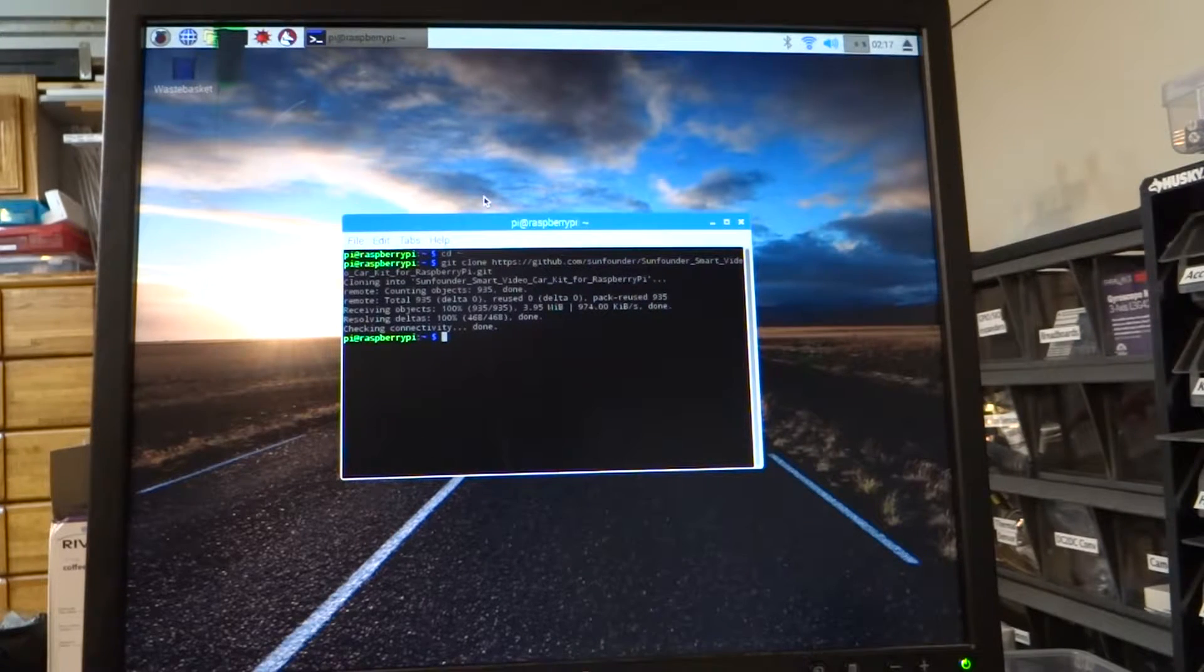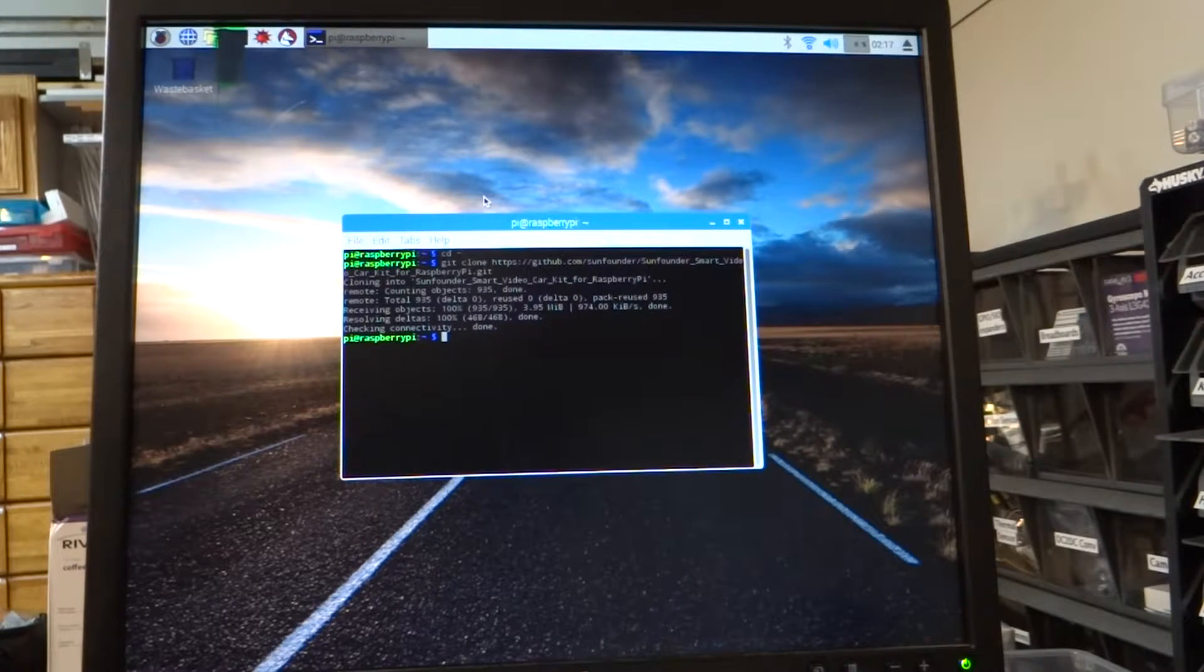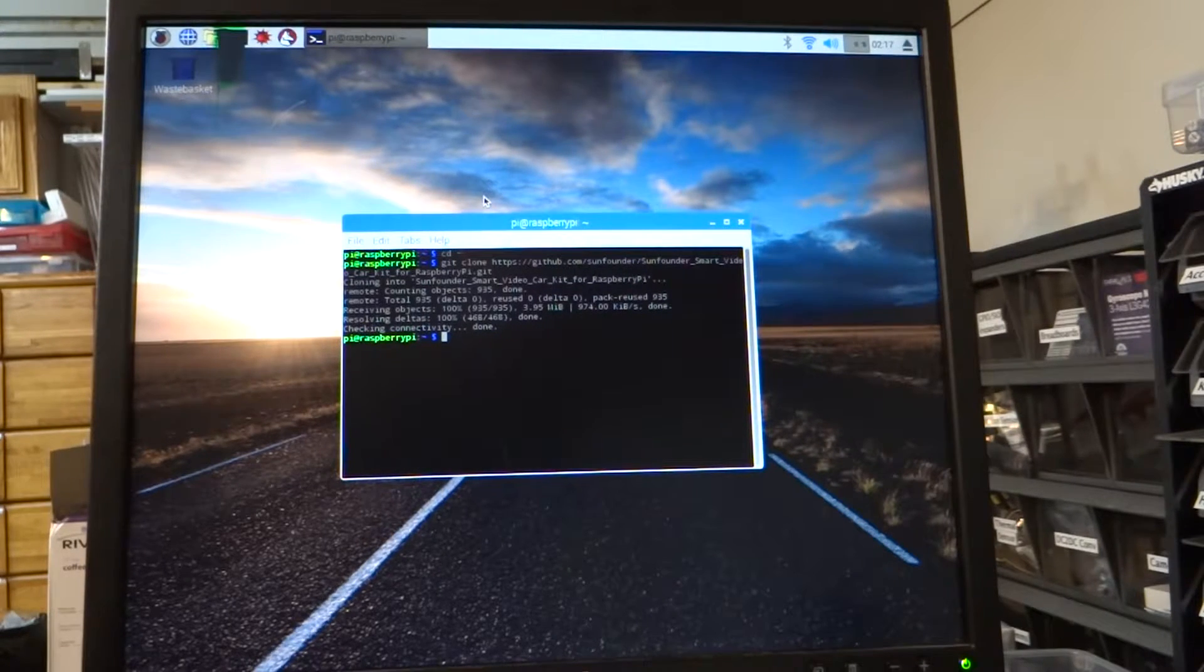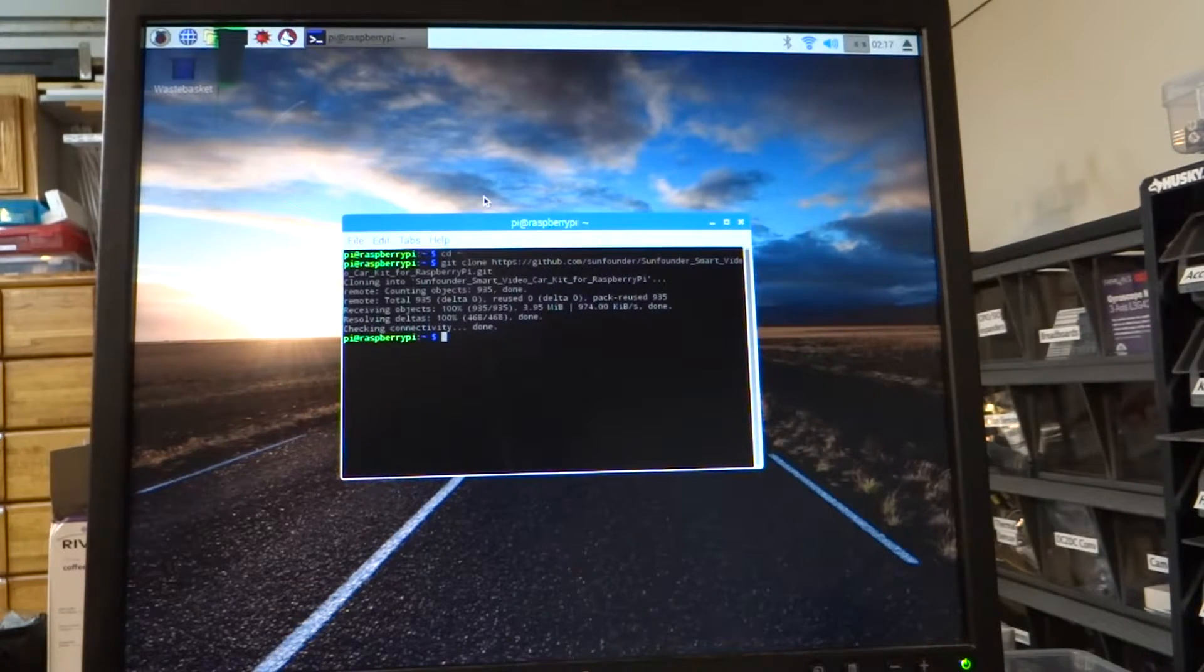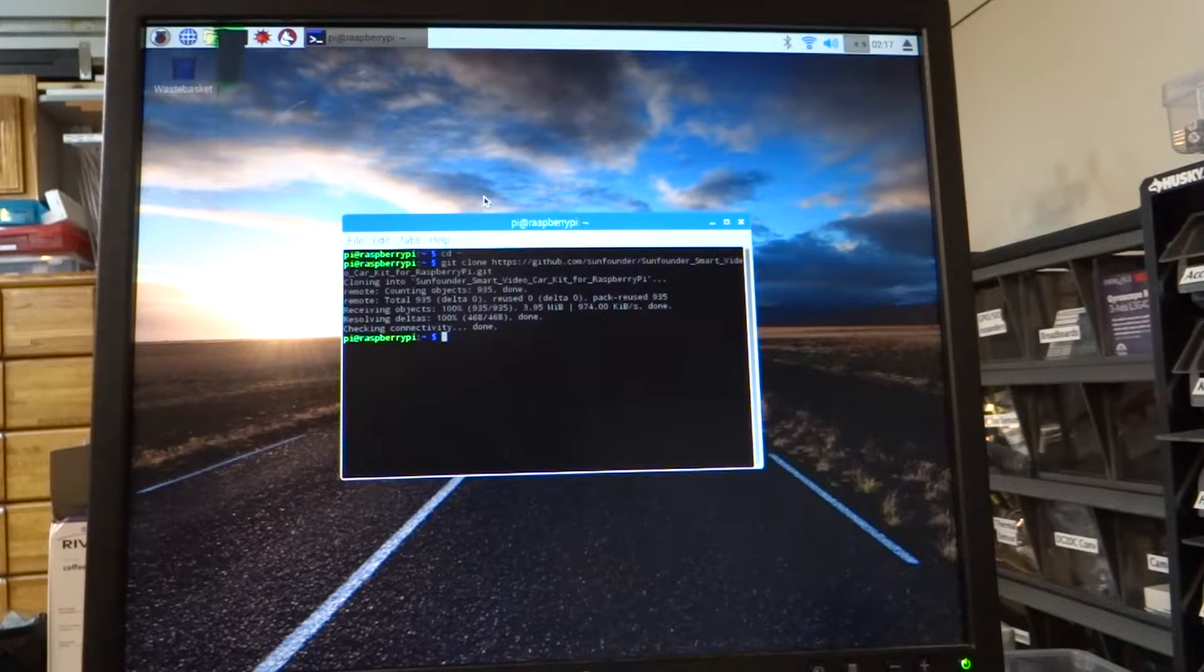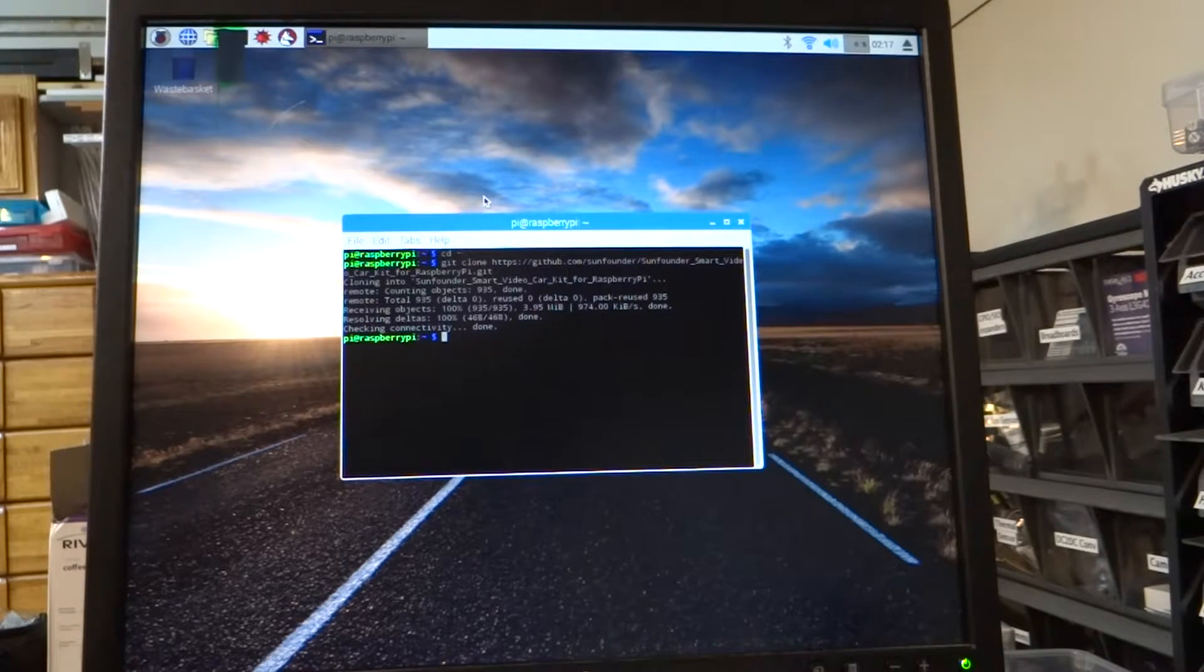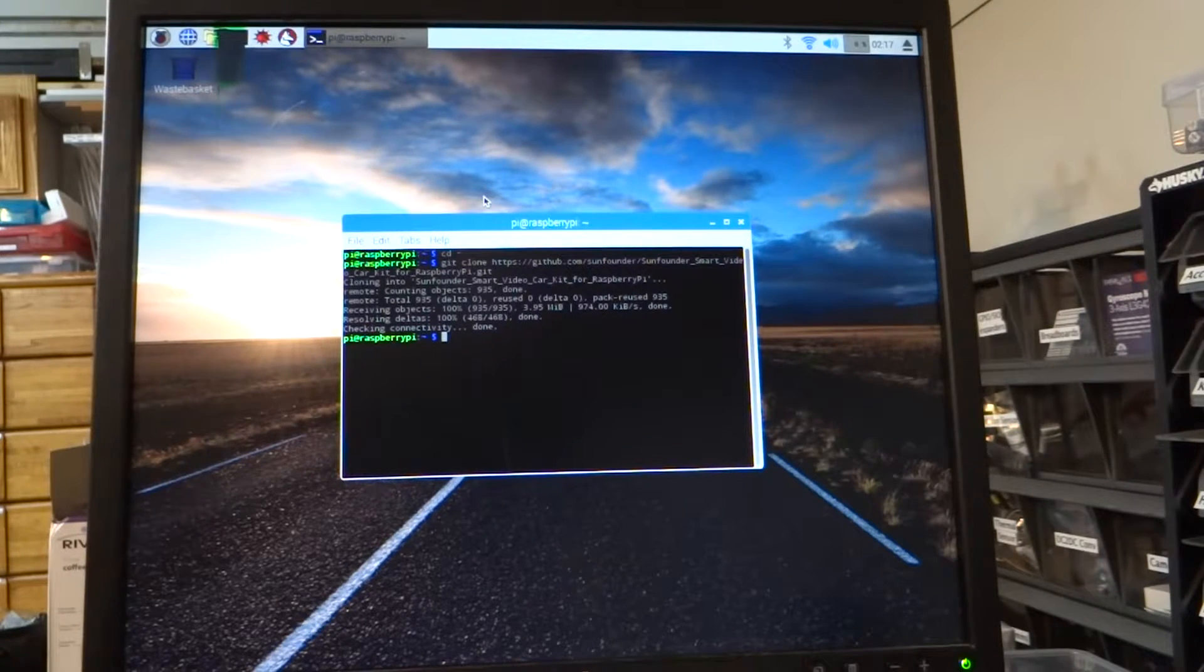So in this client-server architecture, we just downloaded the server to your Raspberry Pi. We're not going to start it yet because now we need to go to your laptop and install the client.